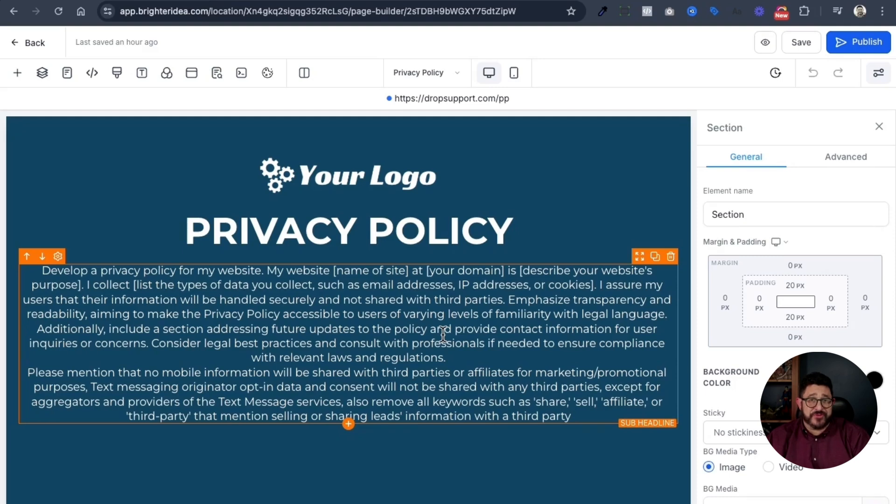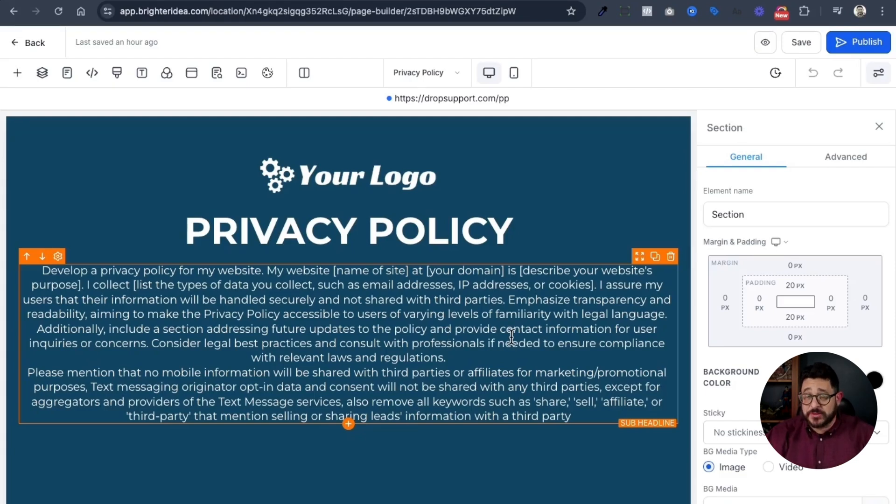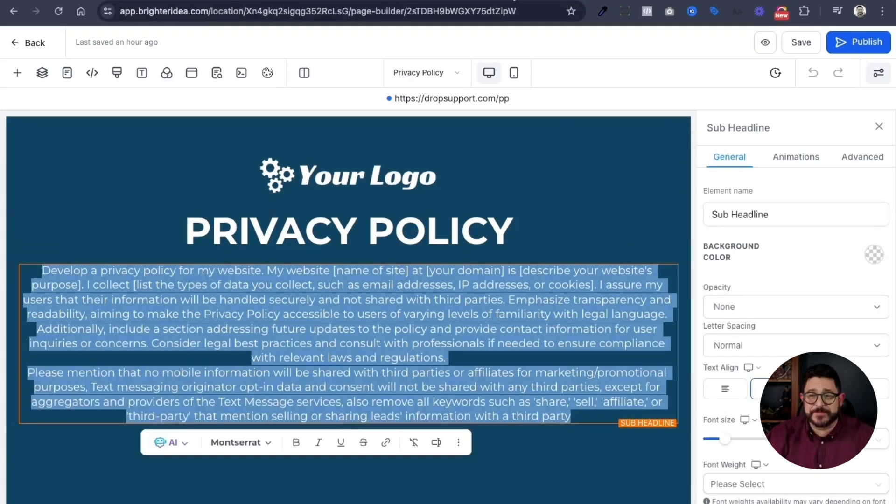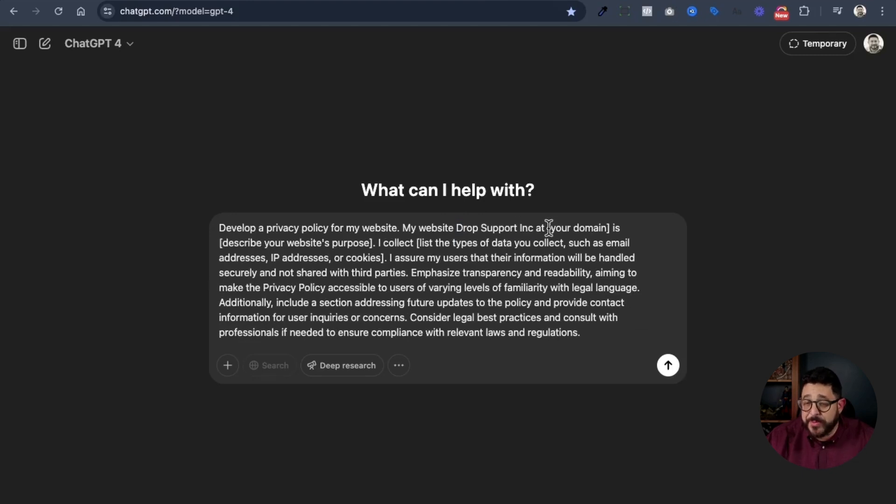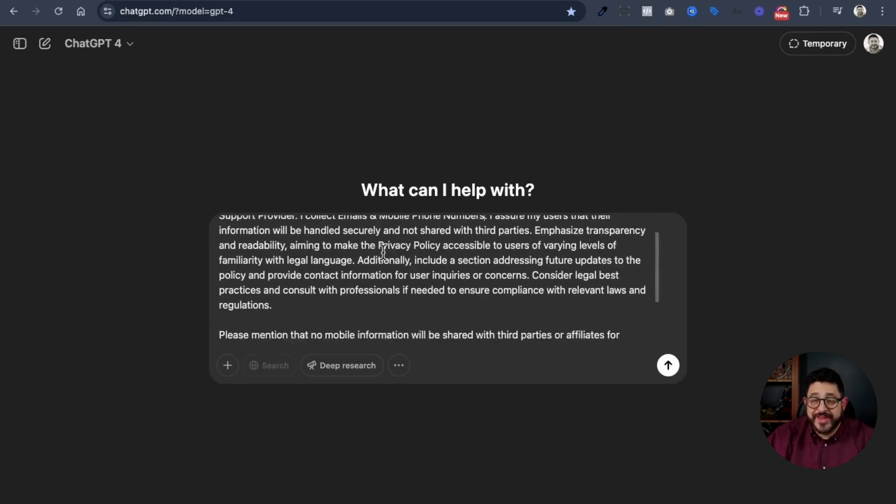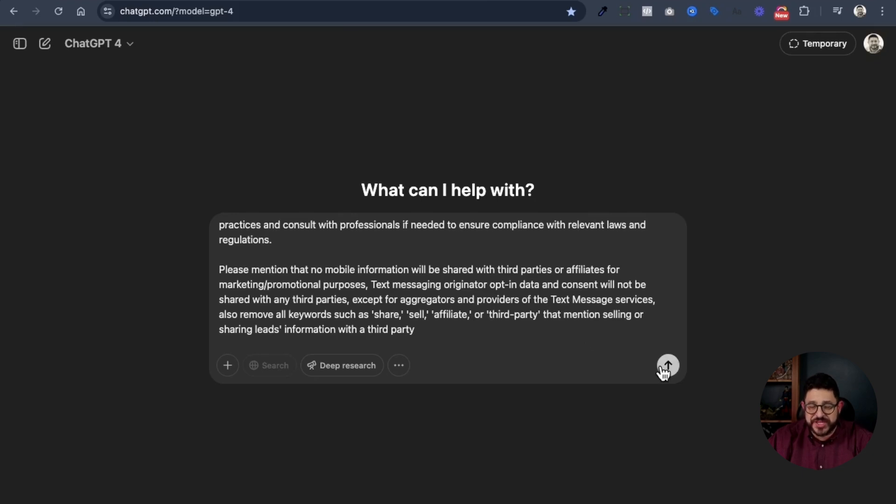Now, I just want to state it for the record. I am not a lawyer, but this one has worked really well for me for all the other privacy policies that I've created in order to get approved for A2P. So, I copy this prompt, and I open up ChatGPT. In ChatGPT, I paste the prompt, I scroll up, and I put in the name of the site, and then I put in the domain. After that, I put in the description of the website's purpose. And finally, I list the type of data that I will collect, such as emails, IP addresses, or cookies. In this case, I'll be doing emails and mobile phone numbers. Now, I have written some very specific prompts in here to make sure that it is correct for A2P.